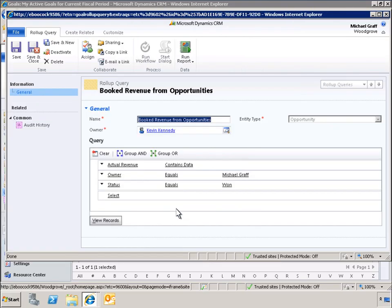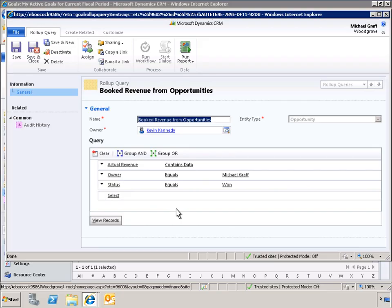Here we can see how the query was defined using the Advanced Find feature. This query pulls actual revenue values from opportunities owned by Michael Graff, where the status is set to won.